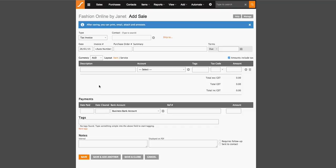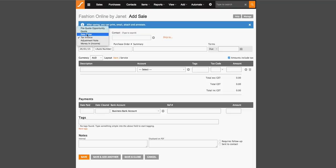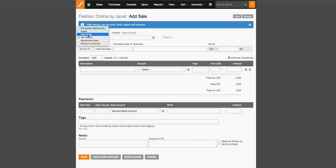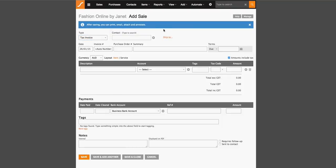Now before you save an invoice, just make sure that the type of invoice is correct. As once you save it as a sales order or a tax invoice, you will not be able to go back and change it further up the list. So a sales order simply means that an order is outstanding and a tax invoice means that the order has been finalized. This is the same type of logic when we're adding purchases as well.